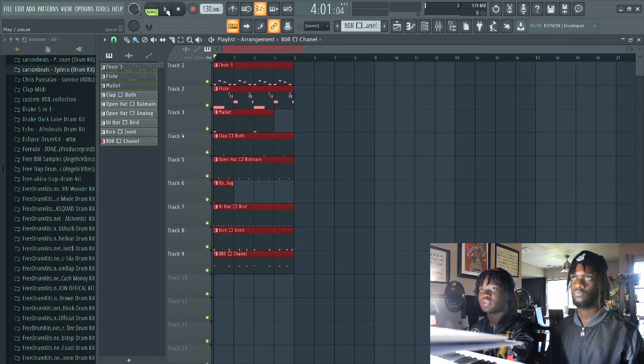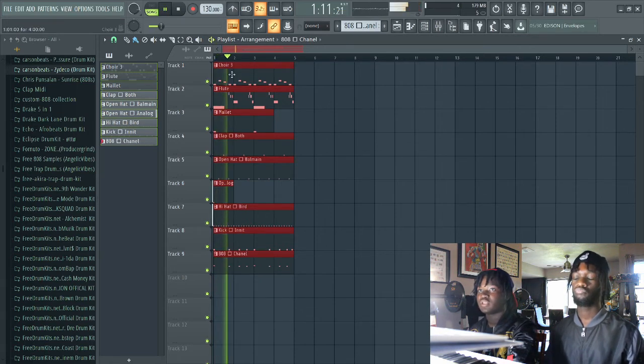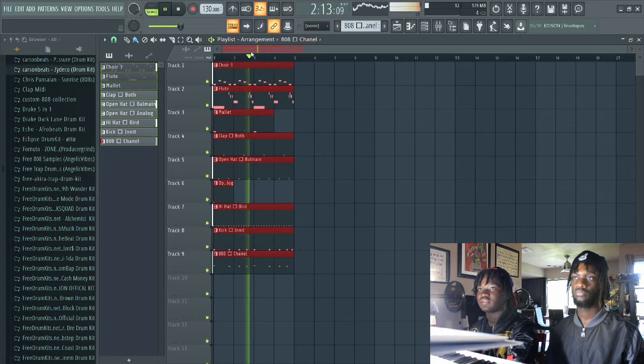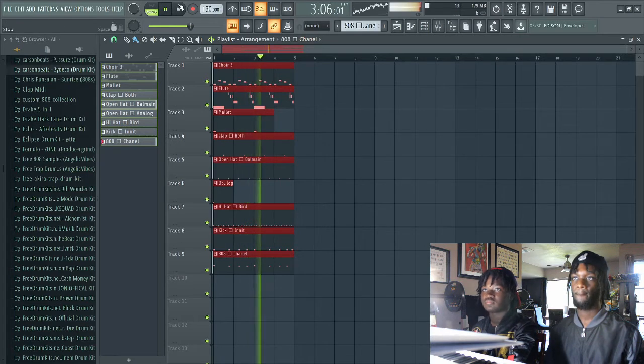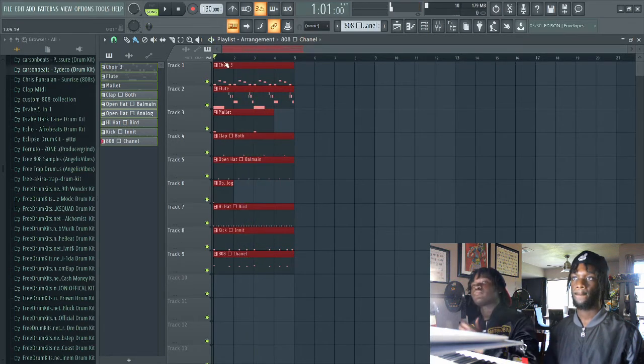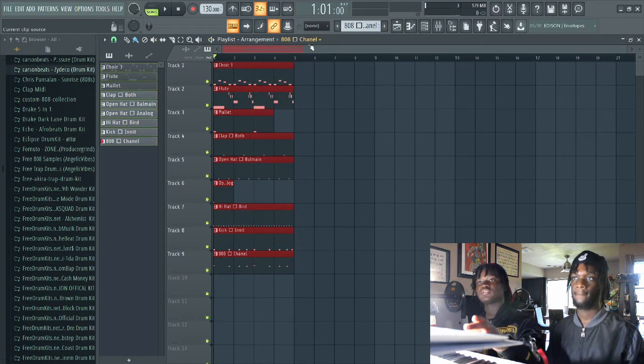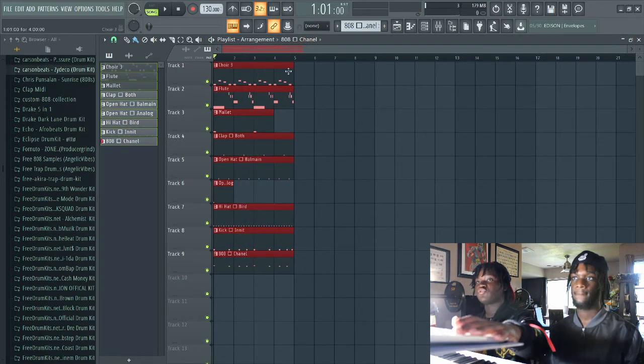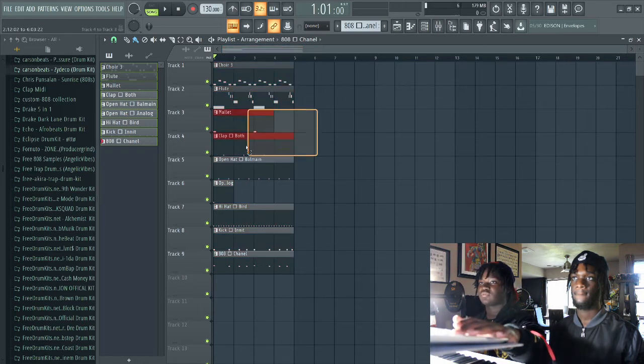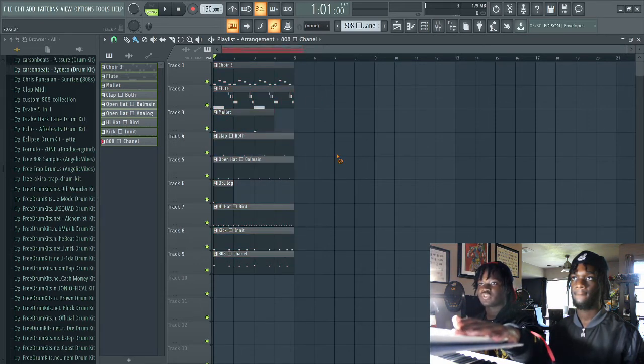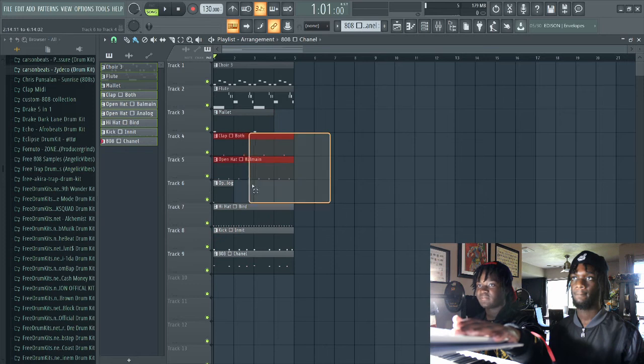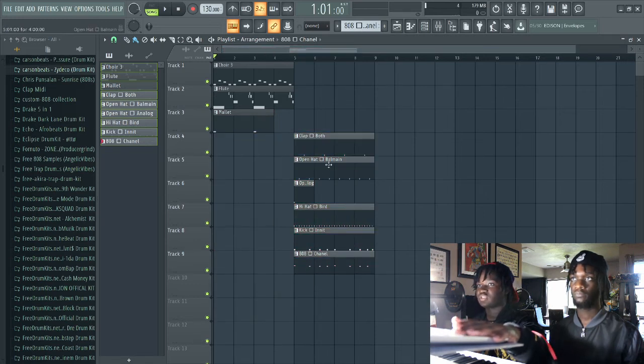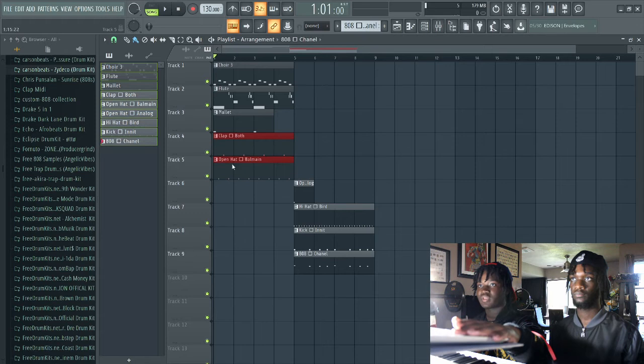Now what's so special about the playlist is that you can separate these sounds into whatever order you want. So let's say for example I only wanted some sounds to come in here, and then I want another sound to come in later.